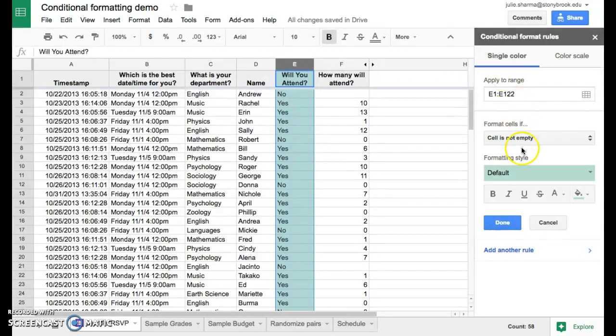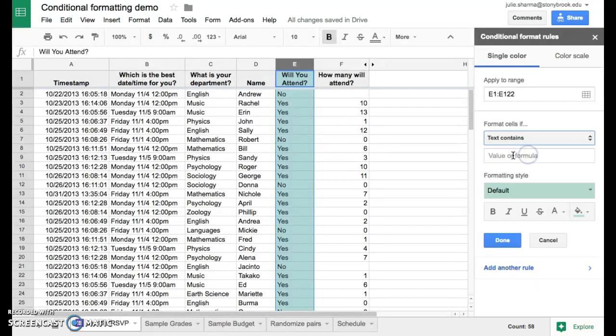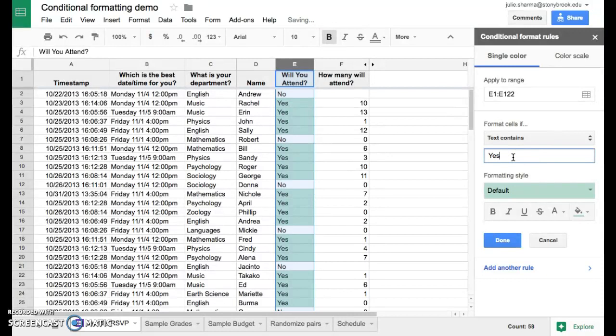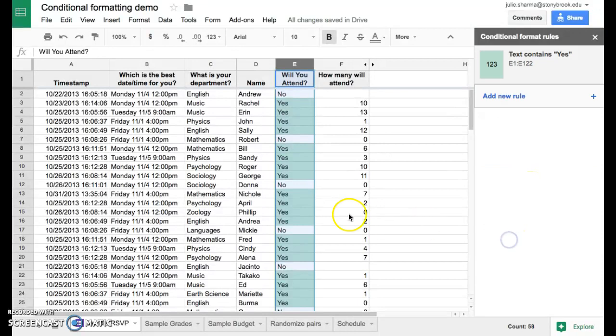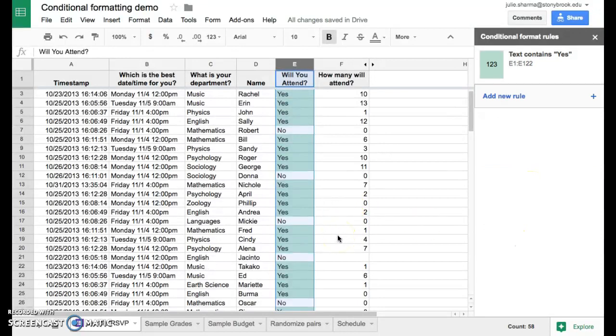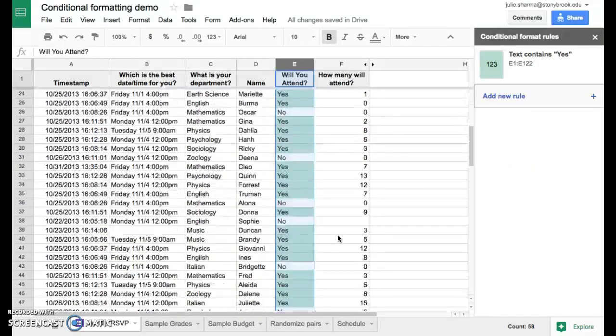This time, we don't want to format if they're empty or not empty, but we want to look for specific text. So we're going to choose text contains, and we're going to look for the value yes. We'll go ahead and leave that with the green, and say done, and we've quickly highlighted all of the cells that say yes.